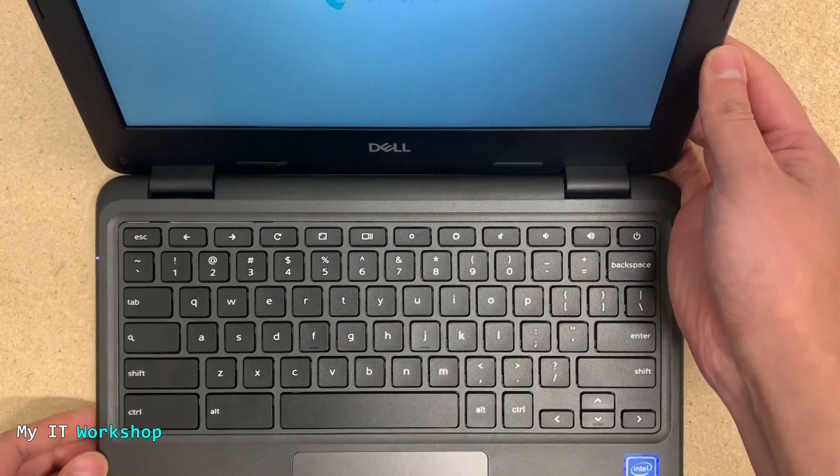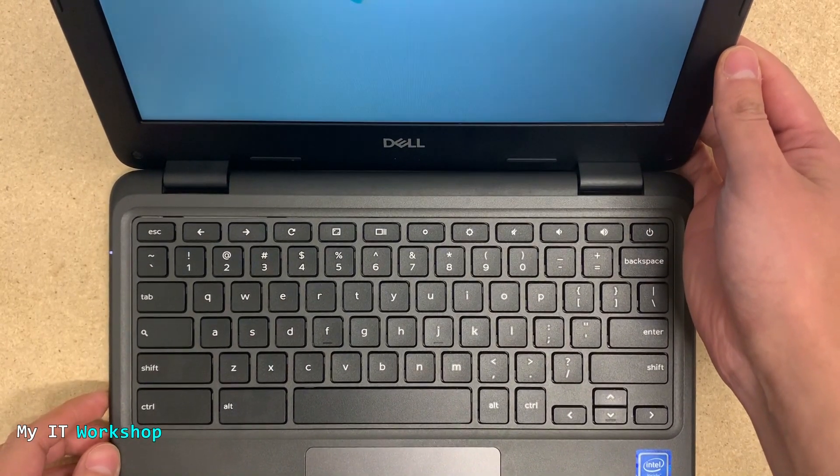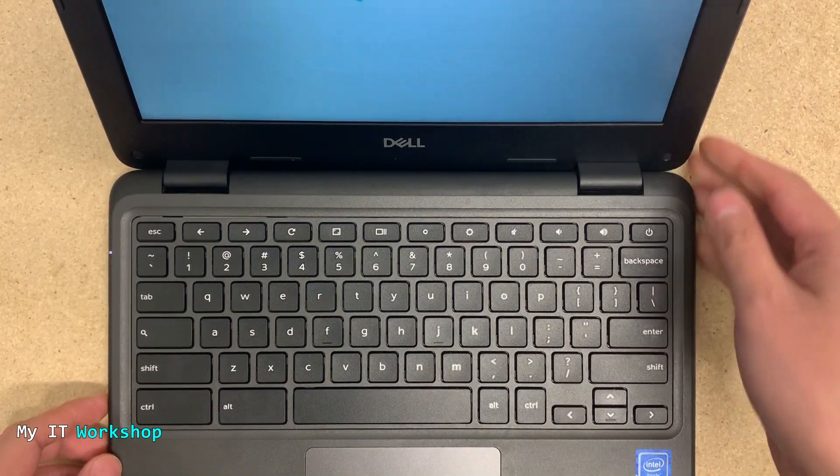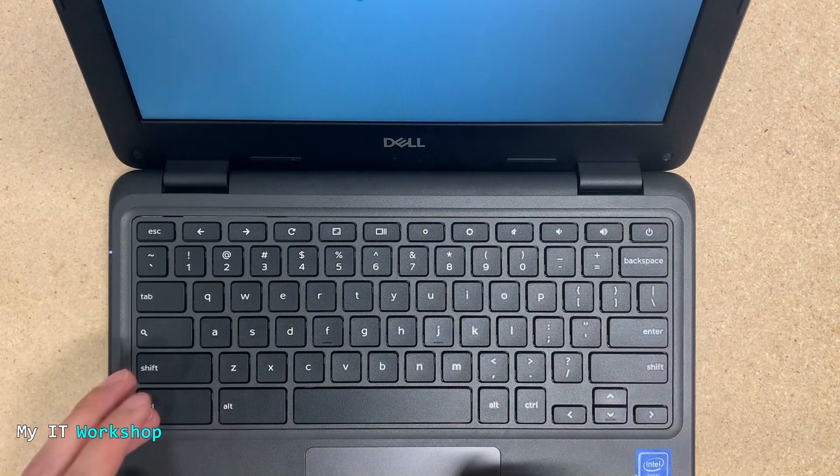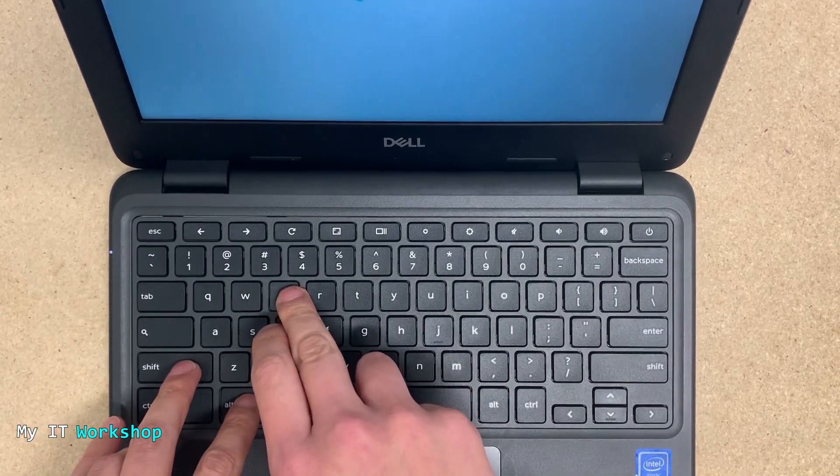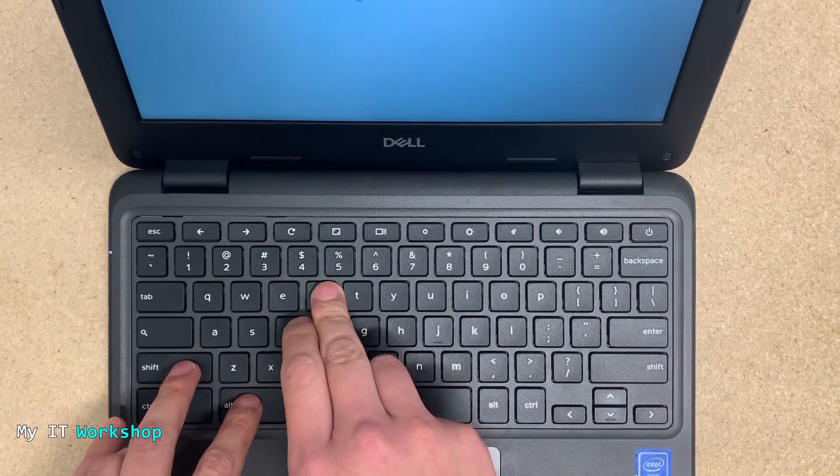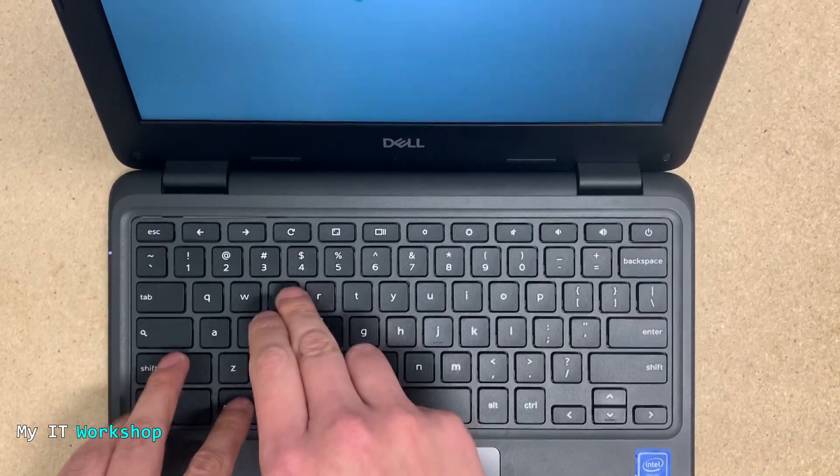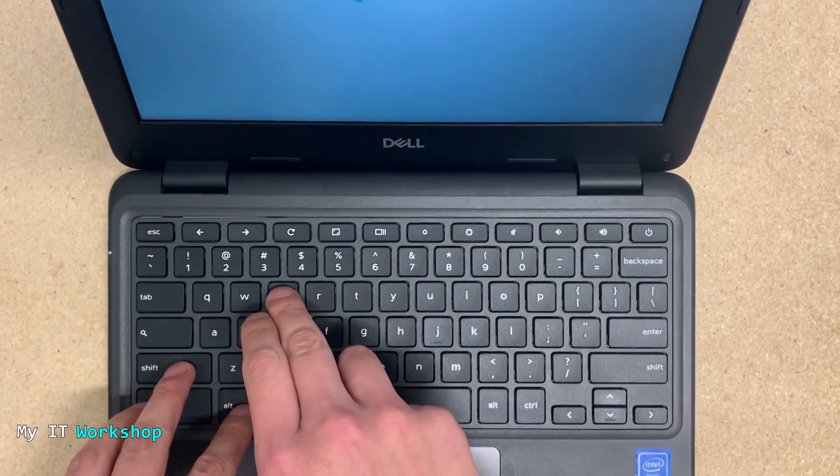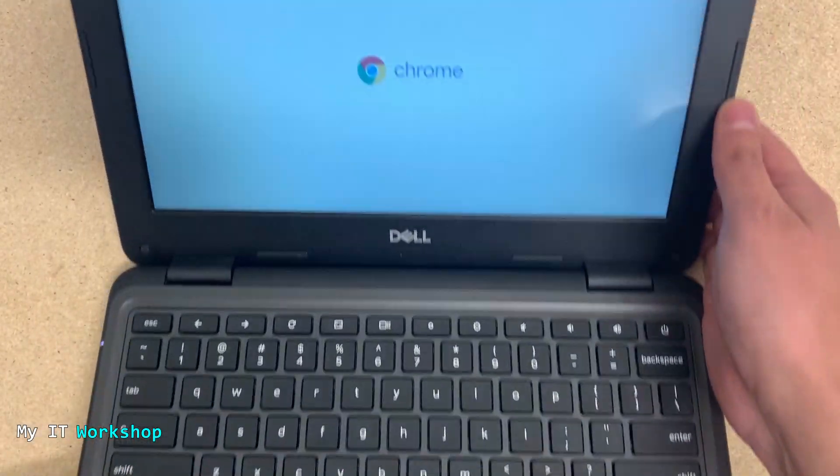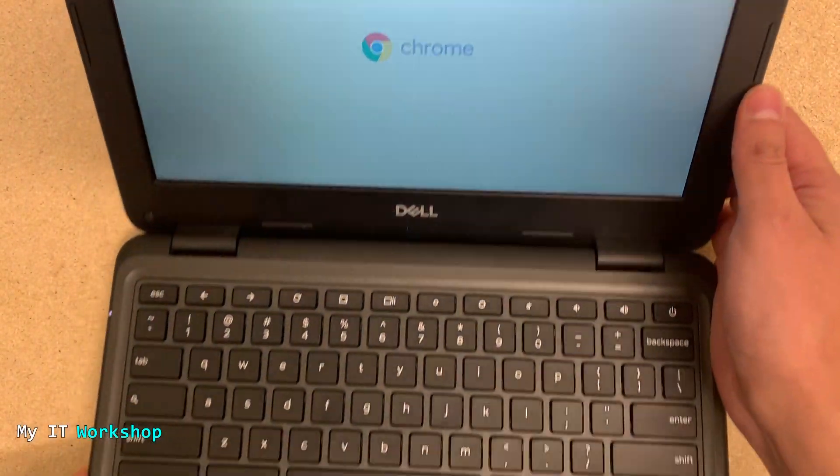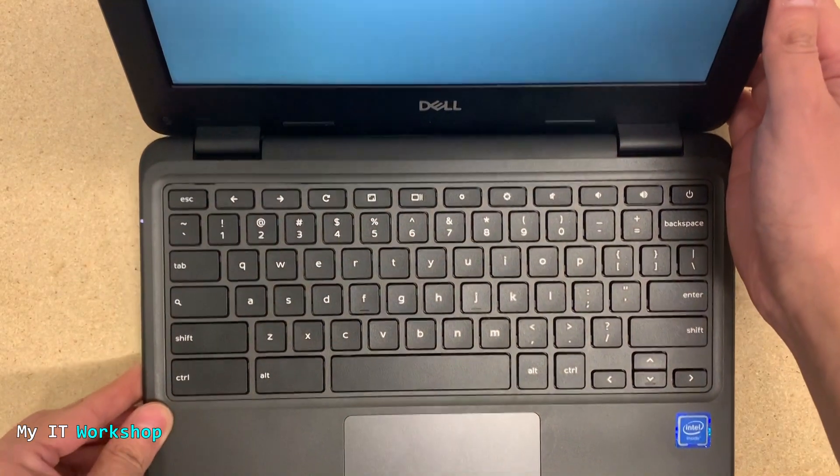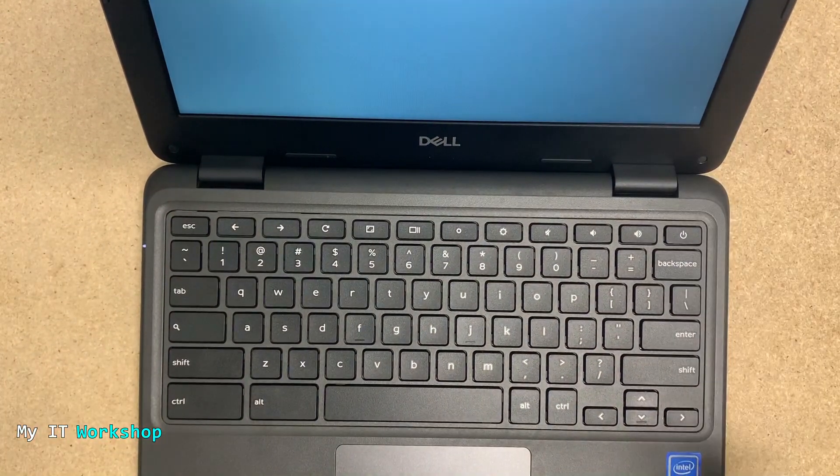The first thing I try to do is to power wash it. That means reset it to factory settings. For that, you have to press Ctrl+Alt+Shift+R, which is for reset. I'm pressing the E key as well because I forgot, but it's Ctrl+Shift+Alt+R. I have a video for that as well. It's not working.